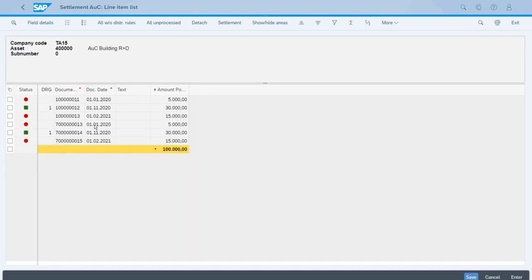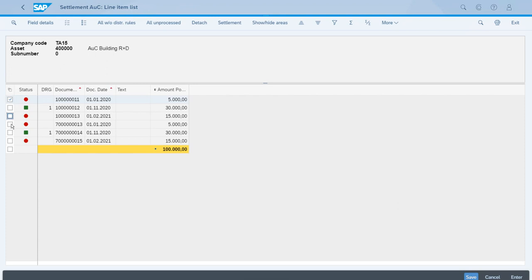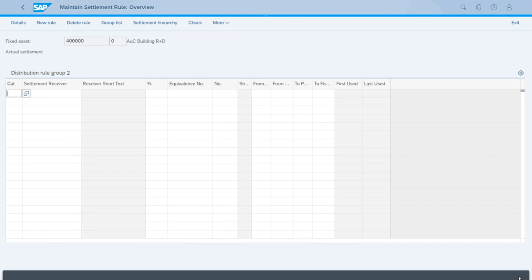First thing that we notice, we have a different color here—it's now green because that means the rule has been entered correctly. Now let's select all the other documents with Ctrl, pressing Ctrl and selecting all the other documents. We can activate multiple assets and we will select the fixed assets for the other buildings.